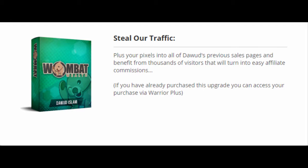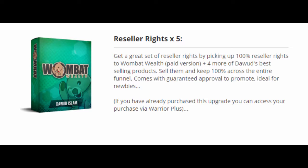Upgrade number 2 is Steal My Traffic at $197. Plug your pixels into all of Davood's previous sales pages, and benefit from thousands of visitors that will turn into easy affiliate commissions. Upgrade number 3 is the Reseller Rights x5 at $37. Get a great set of reseller rights by picking up 100% reseller rights to the paid version of Wombat Wealth, plus 4 more of Davood's best-selling products. Sell them and keep 100% across the entire funnel. Comes with guaranteed approval to promote.